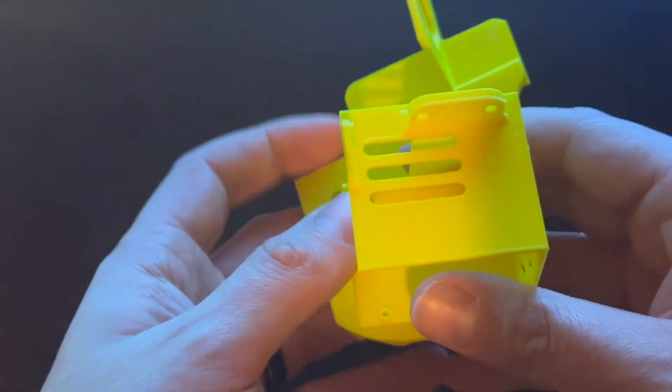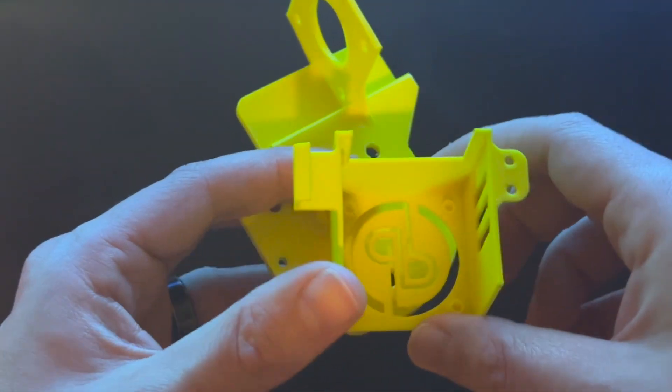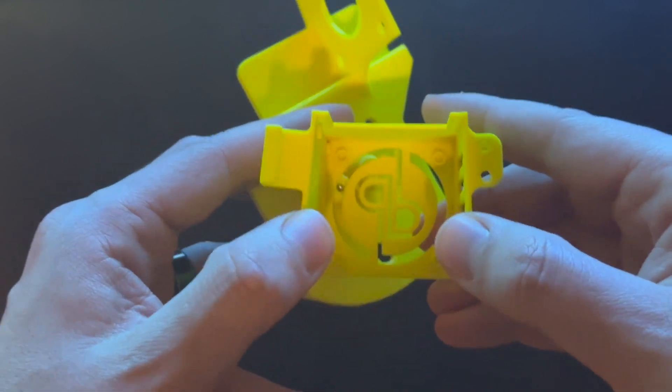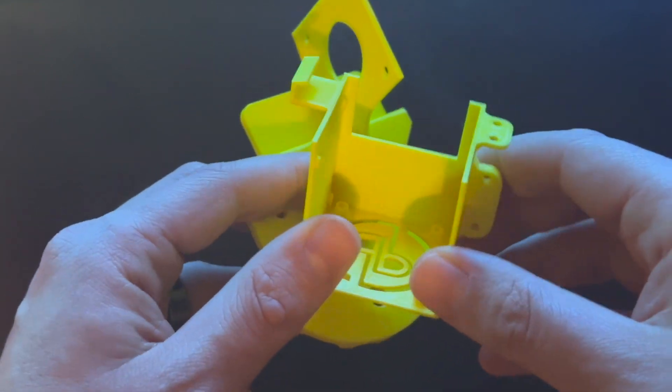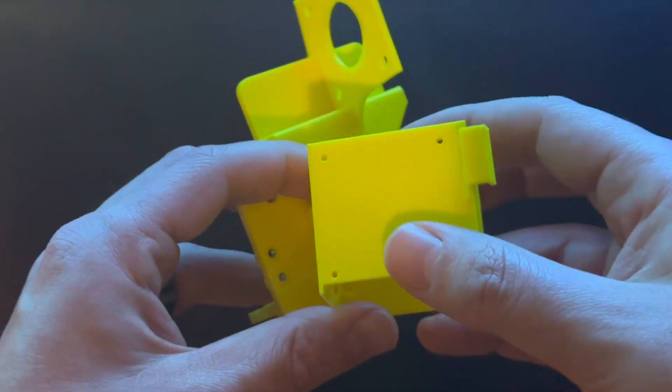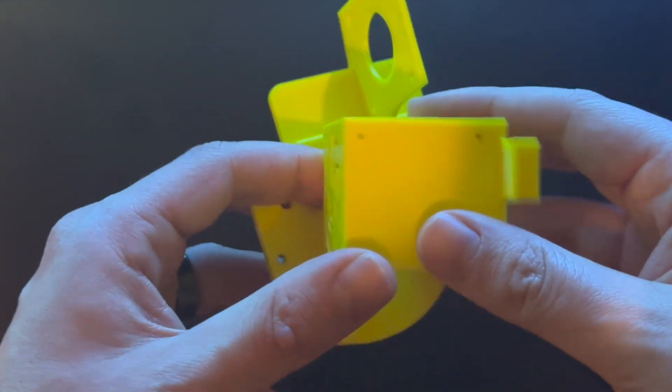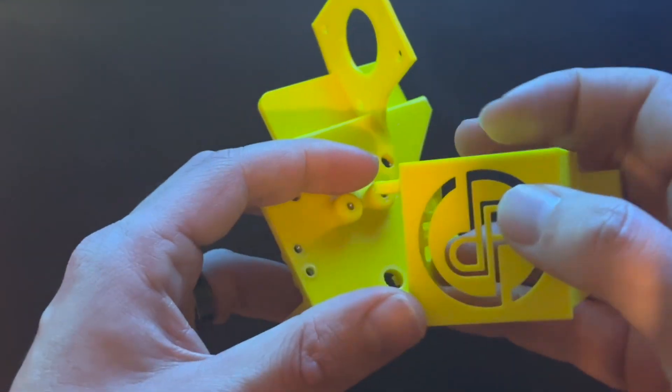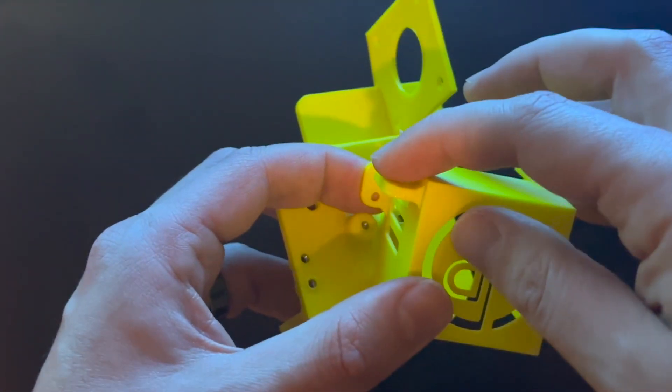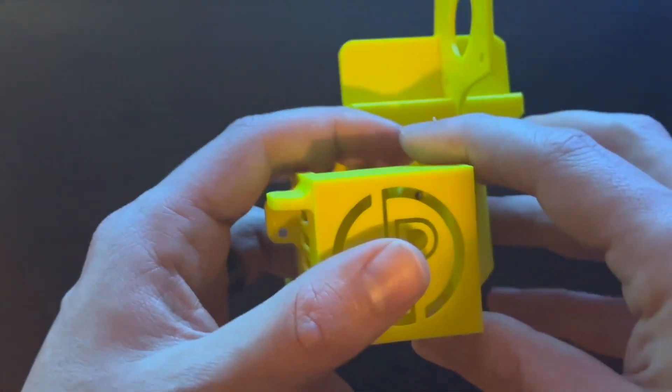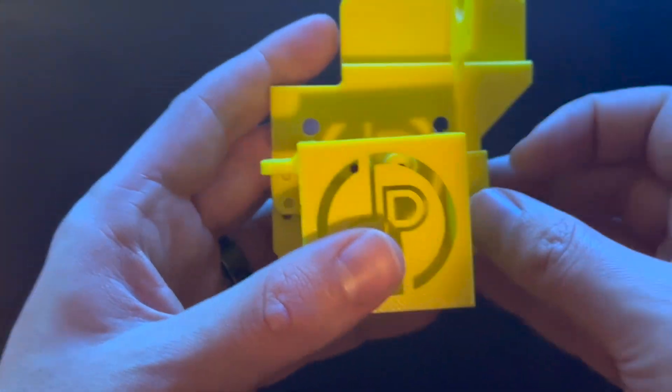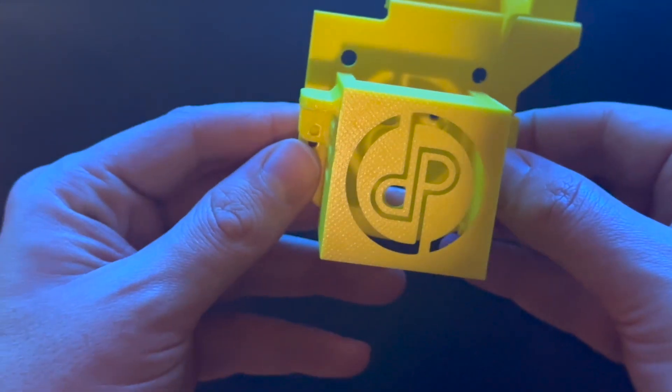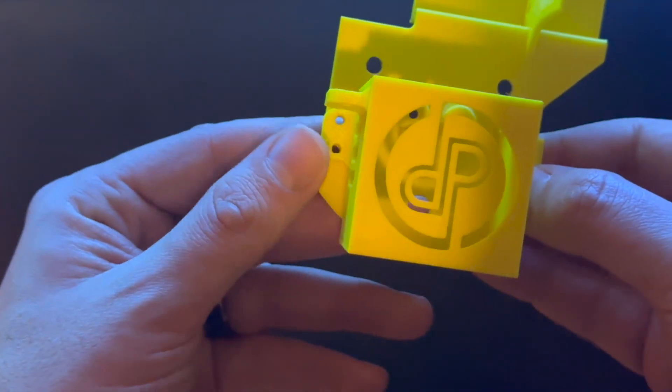And then looking at the fan shroud in combination with the X carriage, this was kind of a weak fan shroud. There's not much going on here anyway, but all this little bit of flex could cause things like the BL Touch to not be in the proper orientation or consistently in the same spot.